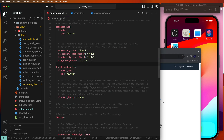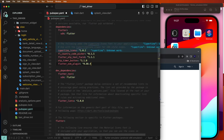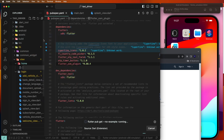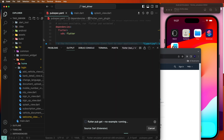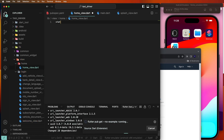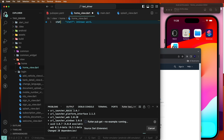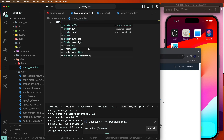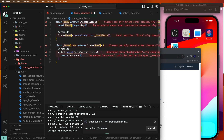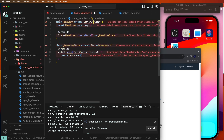Go inside the web YAML and paste this code. Also, we need to create a new file. Create it and give this name as 'home_view'. Add it like this, and now create the stateful widget. Give it the name 'HomeView' and import the material dependency.